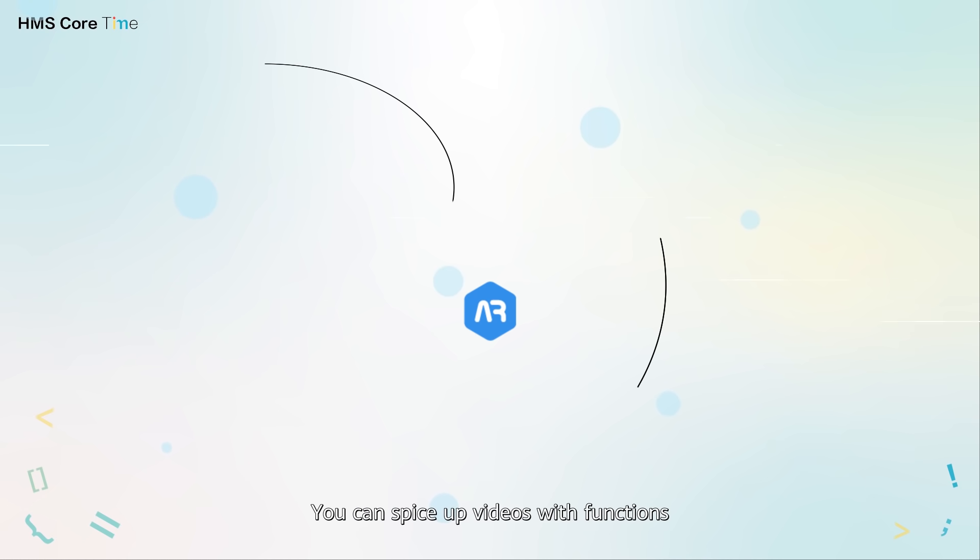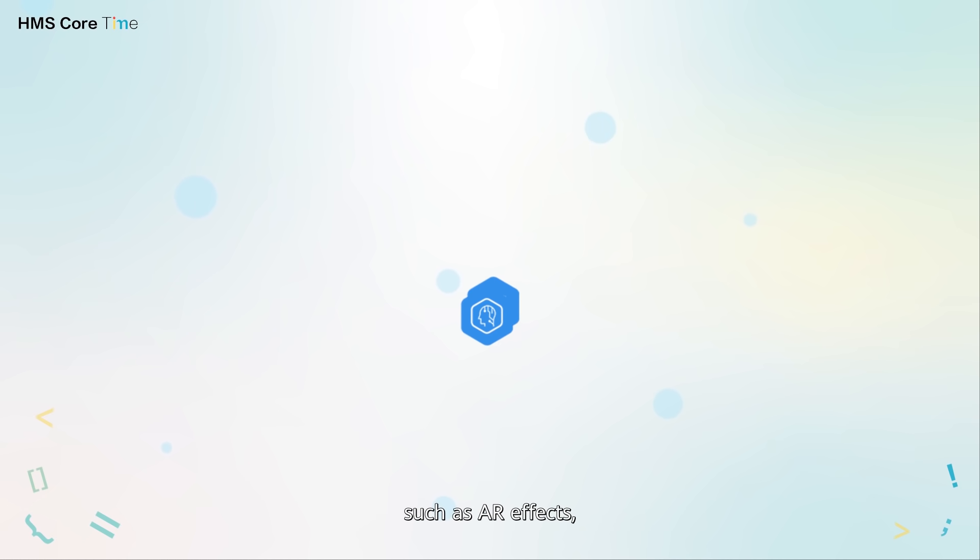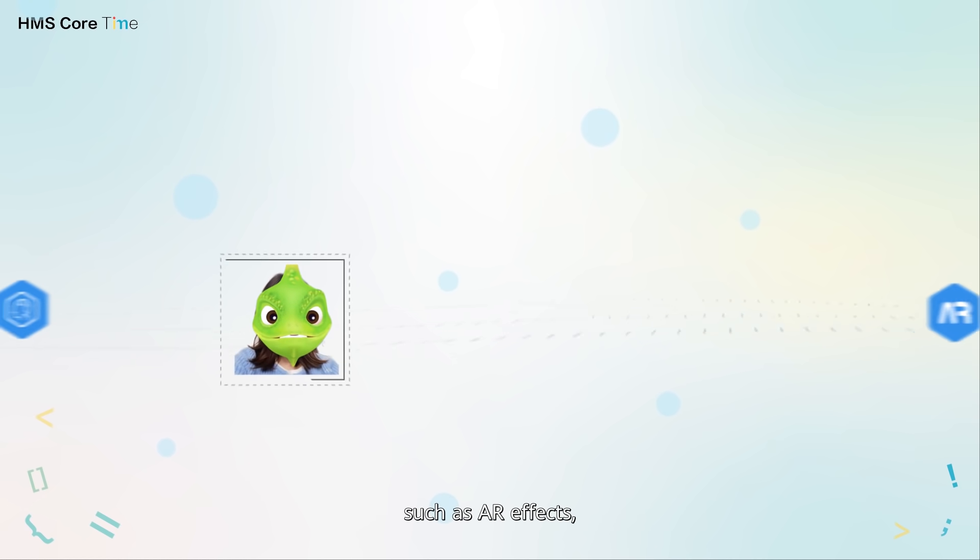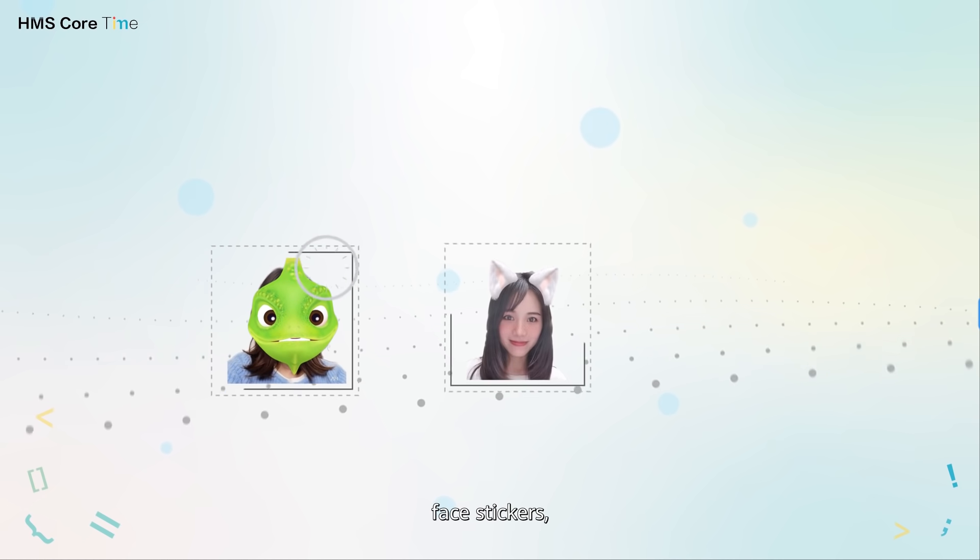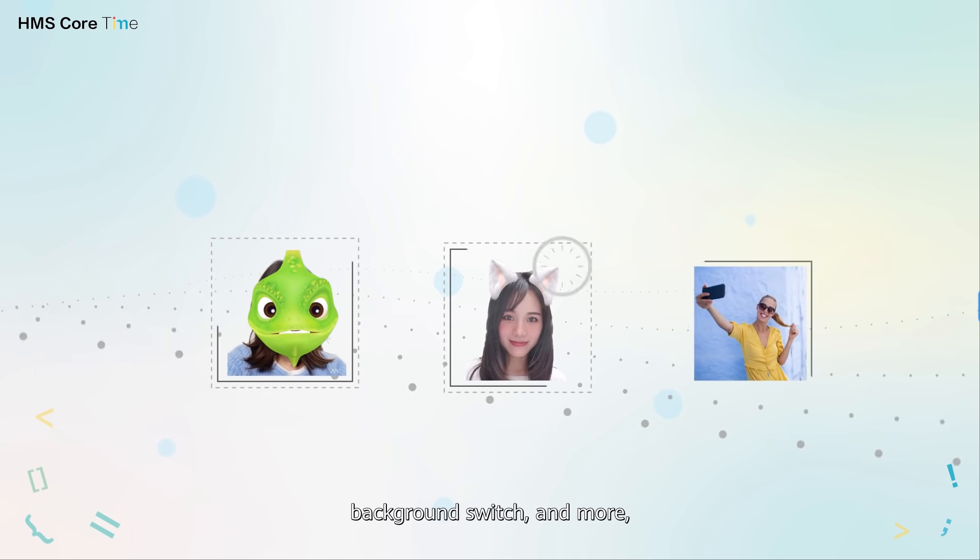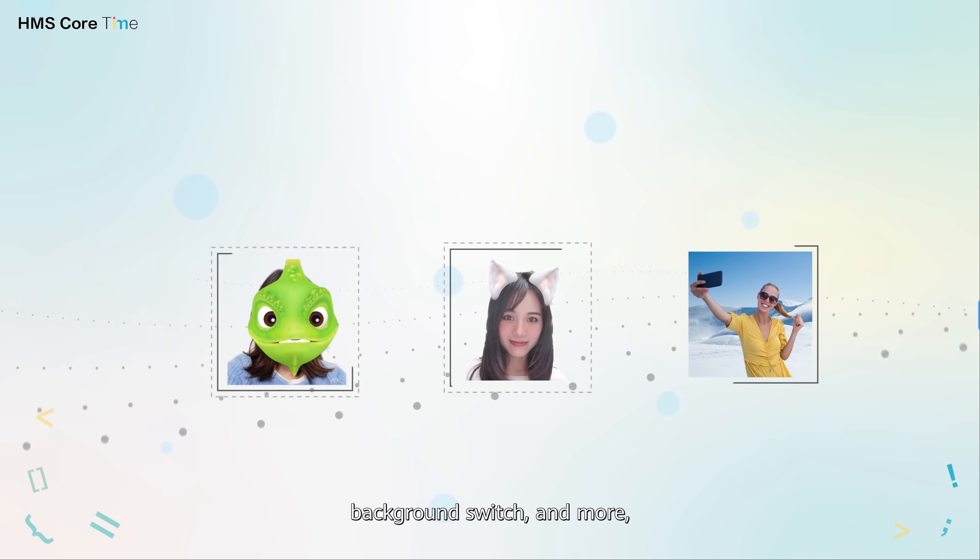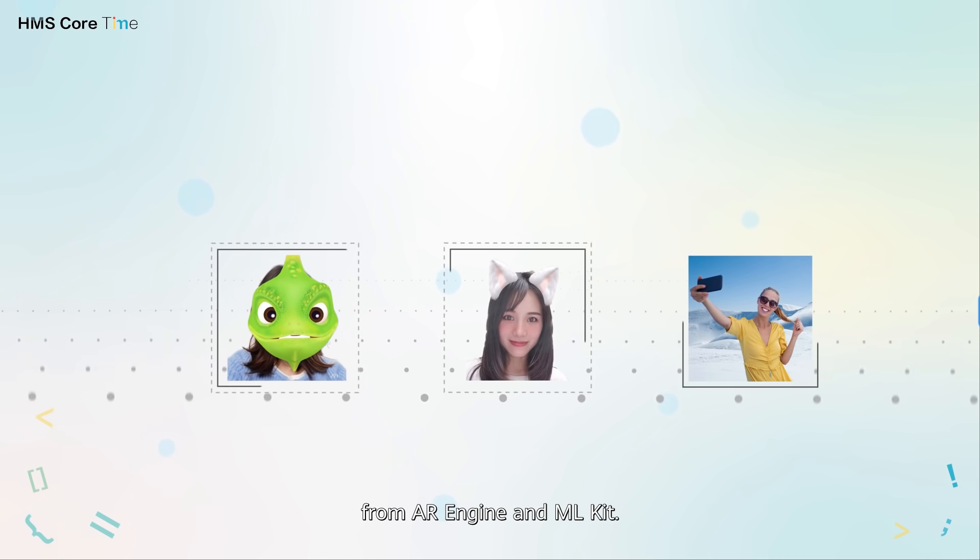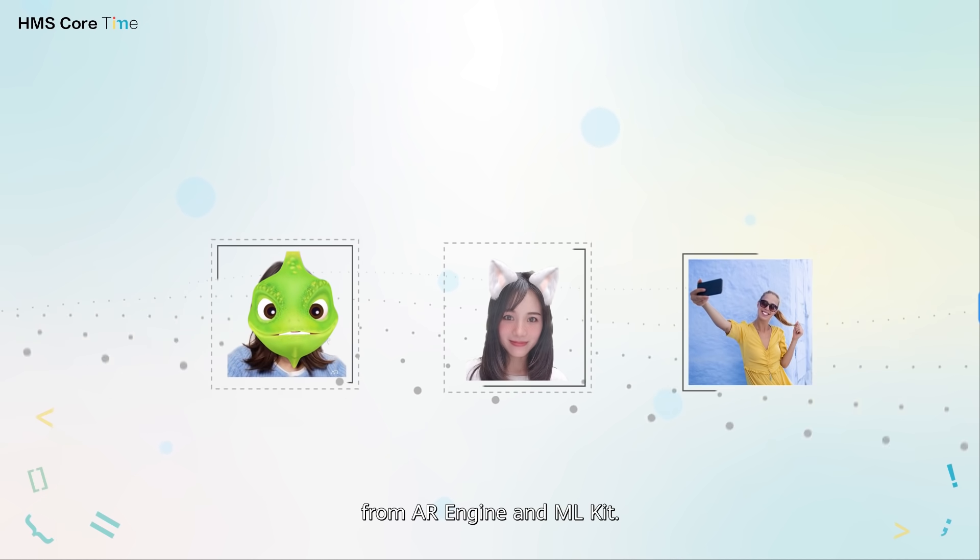And how about visually? You can spice up videos with functions such as AI effects, face stickers, background switch and more from AI Engine and ML Kit.